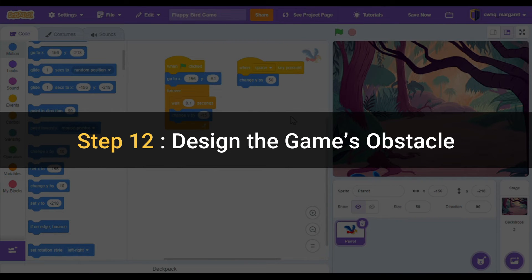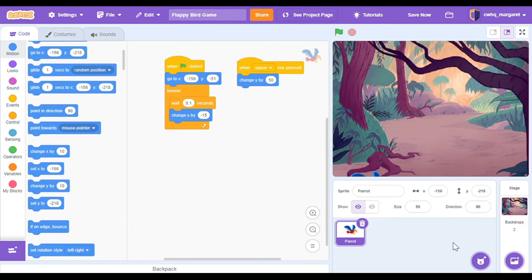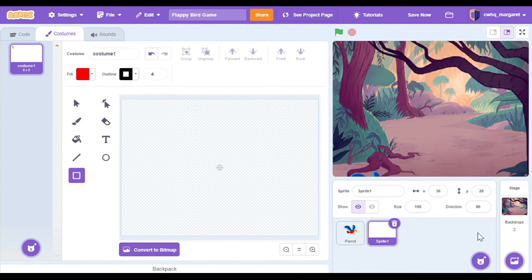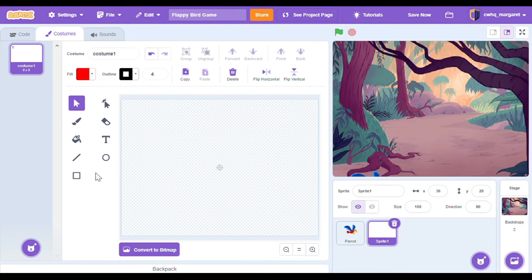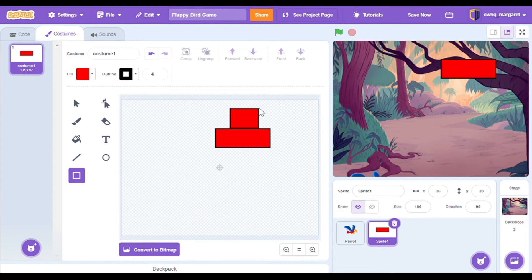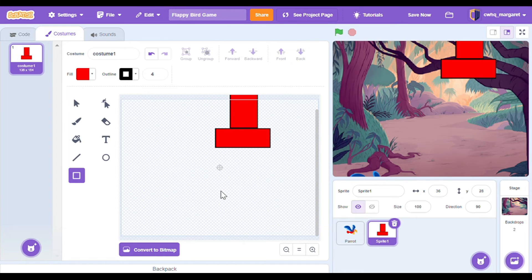Step 12: design the game's obstacle. To do this we're going to draw the obstacle that our sprite has to go through — you can make this whatever you want. We've got some pipes that our flappy bird has to go through. Let's hover over the new sprite button and go up to choose paint. My pipe is just made up of a couple rectangles. I'll click on the rectangle button and click and drag out a rectangle, then another one on top.